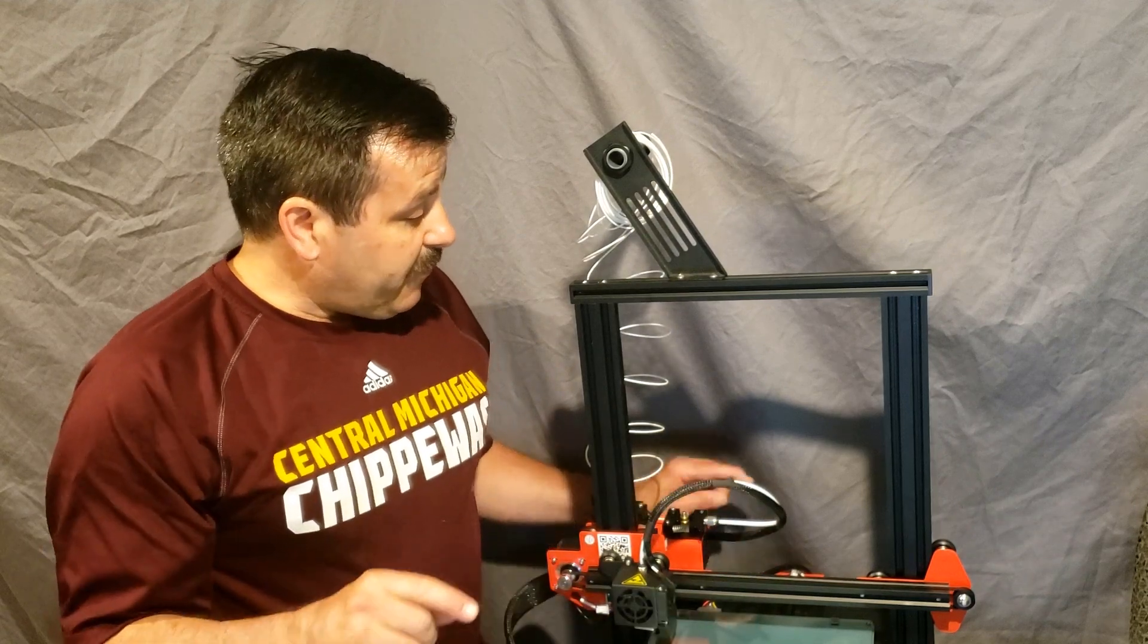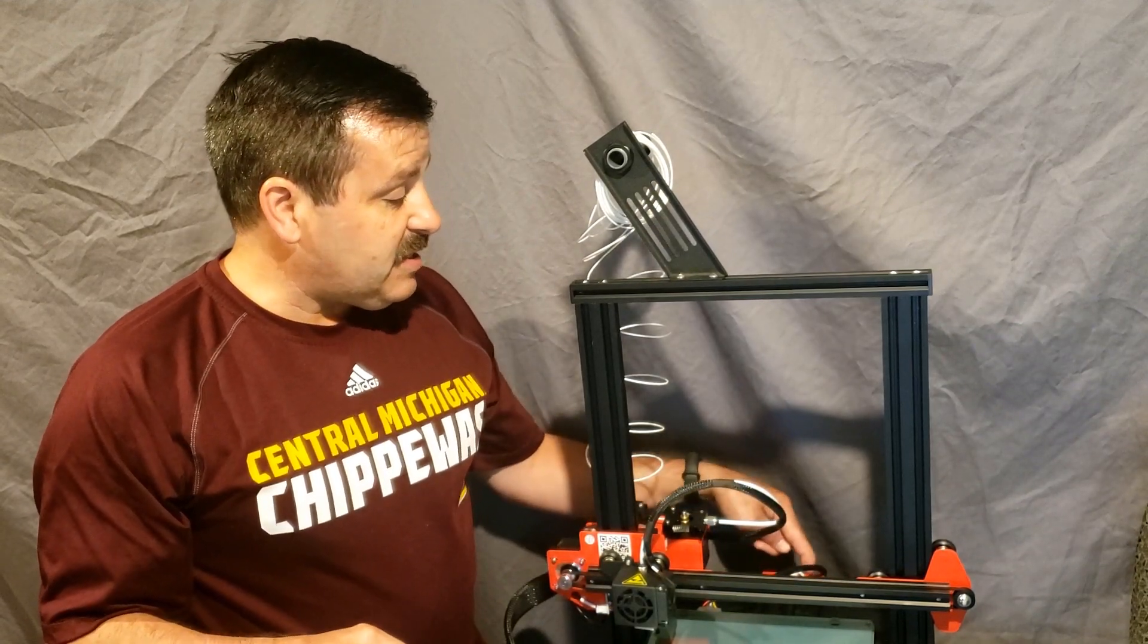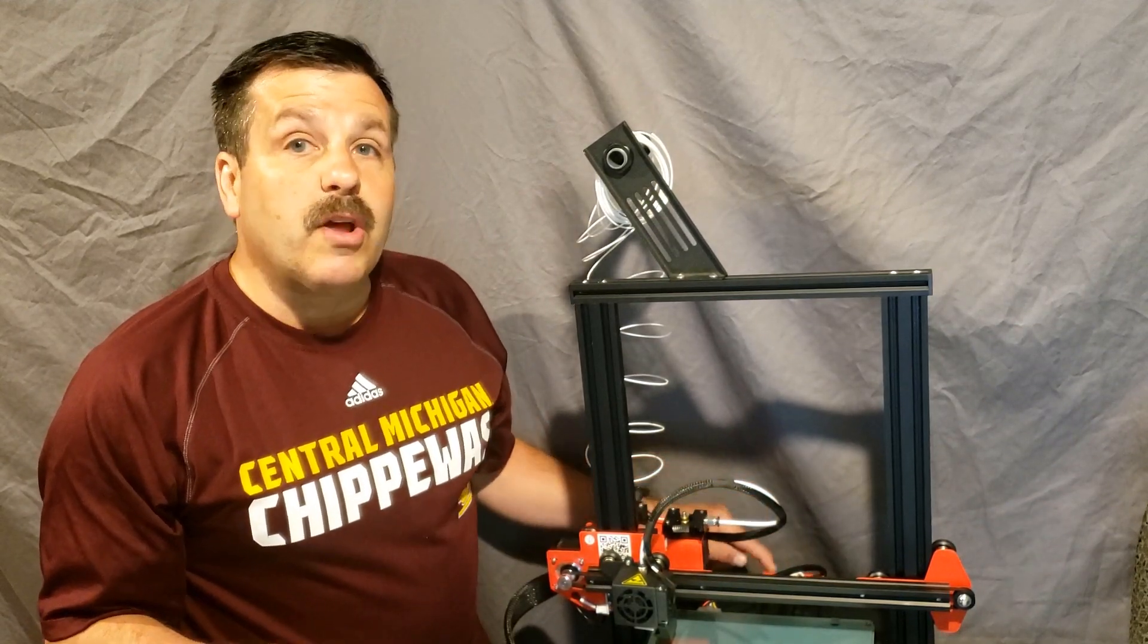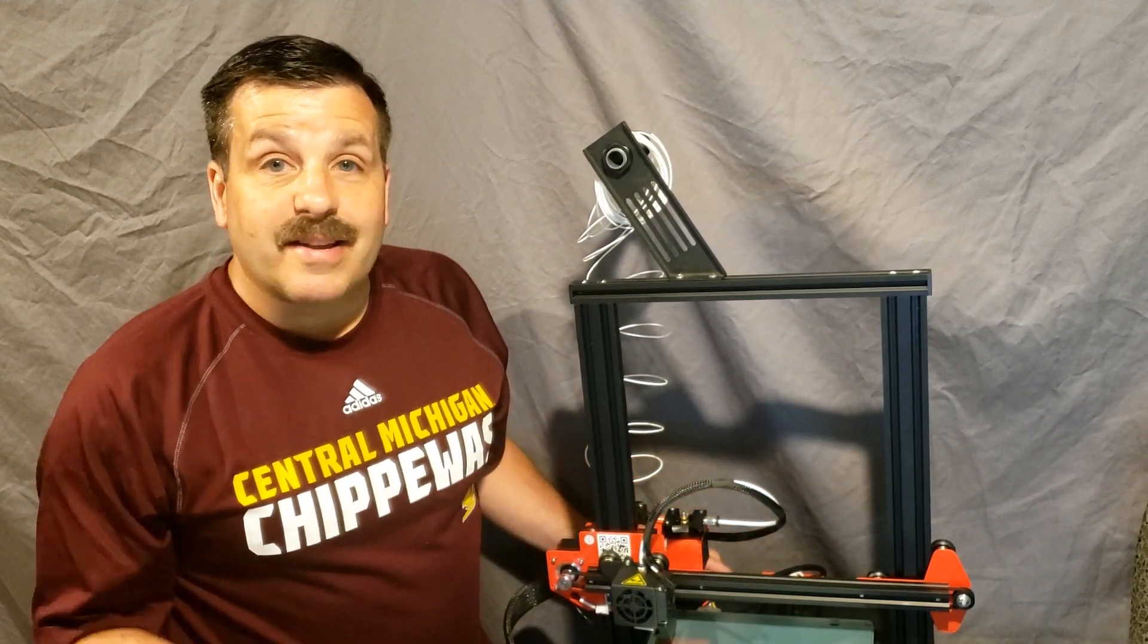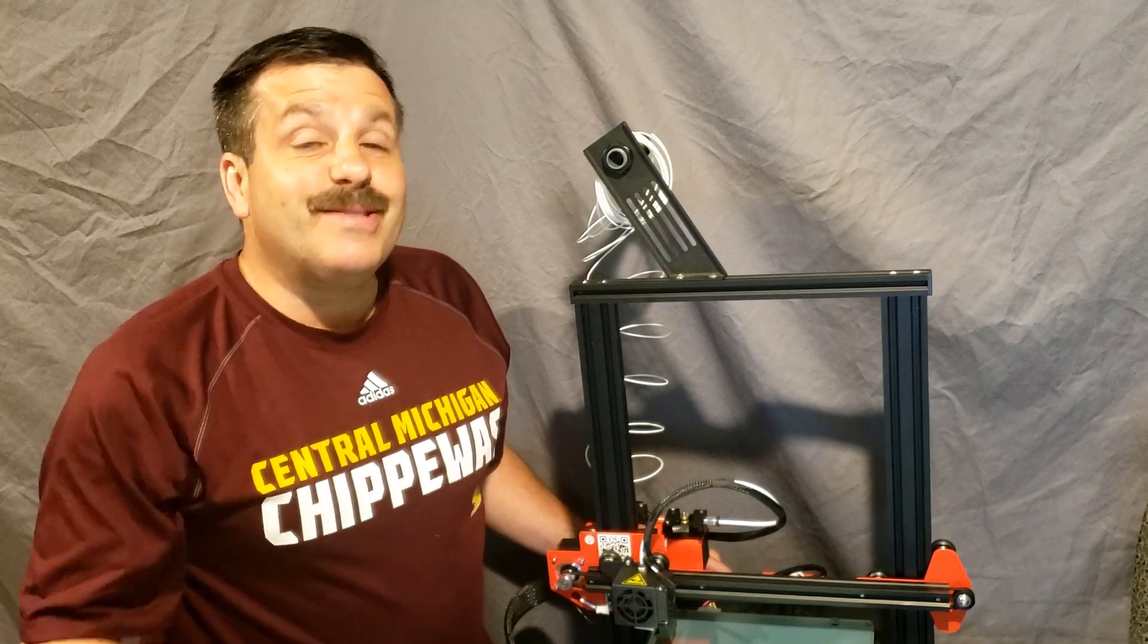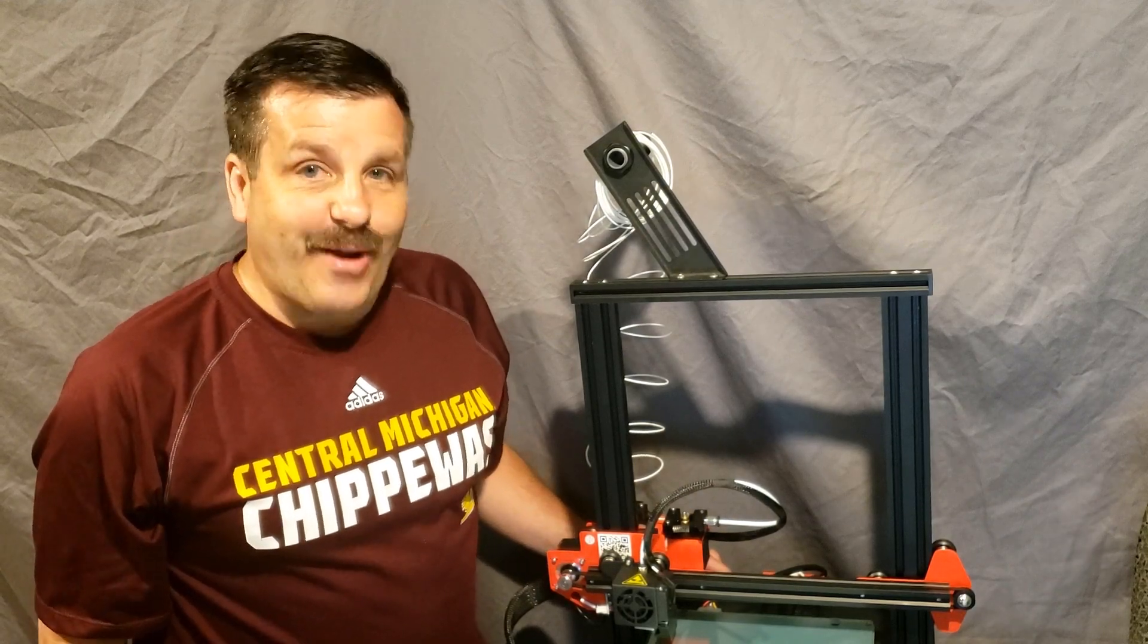Now my friends, we're going to print a part that keeps this cable from running into the y-axis. So let's get cracking.